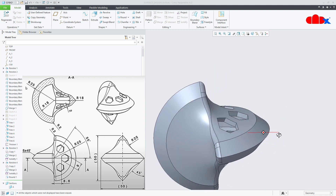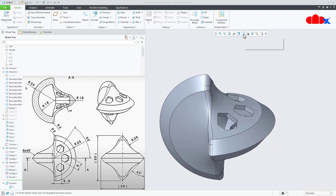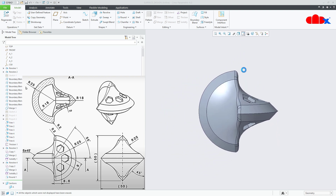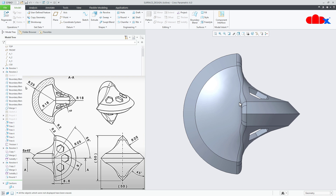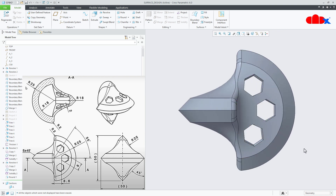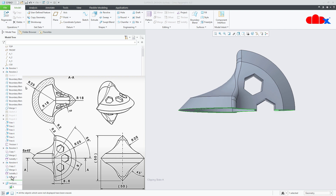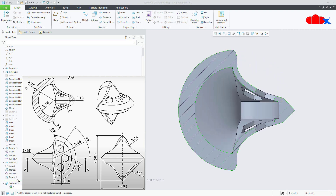This is the actual part. If you see the front view, it looks like this. If you see the top view, it looks like this, and if you see the section view, it looks like this.